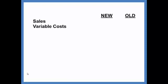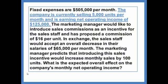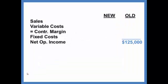We'll look at a contribution margin income statement to do this: sales minus variable costs gives us contribution margin, minus fixed costs gives us income. We were told that the company is currently selling 5,000 units per month and is earning net operating income of $125,000. We can use that to shorten the calculations. We were told the old income, so I will put that in the old column.